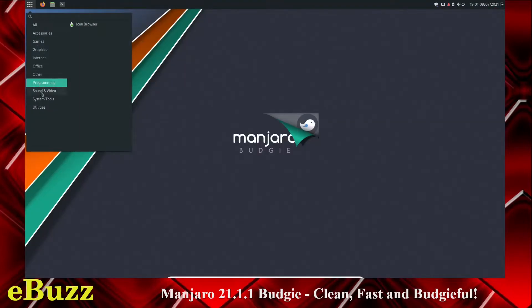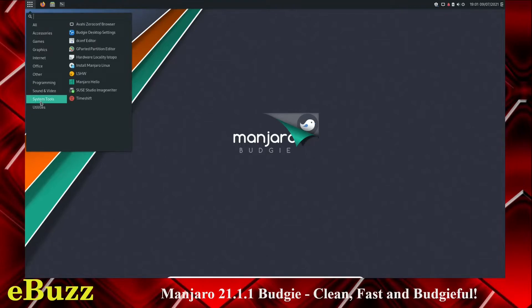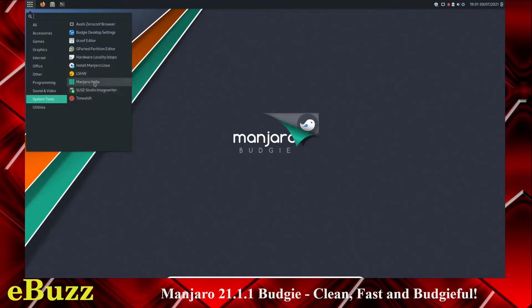Programming. You've got Icon Browser. Sound and Video. Videos. Lollipop. Cheese. Brasero Disc Burner. System Tools. Budgie Desktop Settings. G-Parted. Hardware Locality. Install Manjaro. Manjaro Hello.